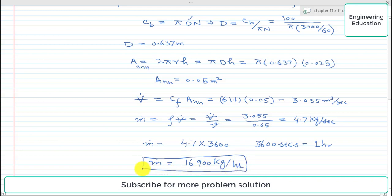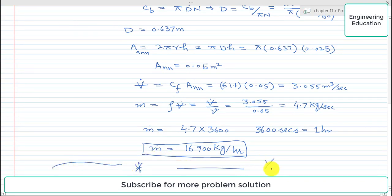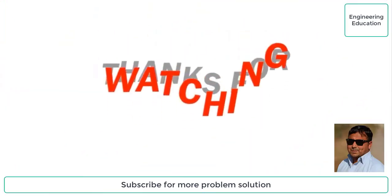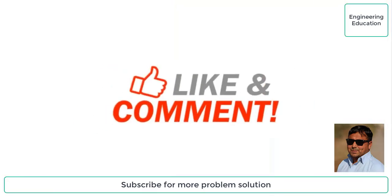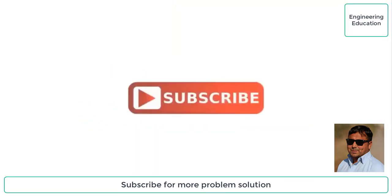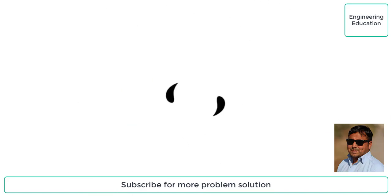So this is the value of mass flow rate required in this problem. This is the solution of problem 11.8. Thanks for watching — please like and comment on my videos, and also subscribe to my channel to get new videos.